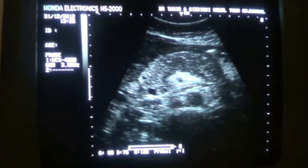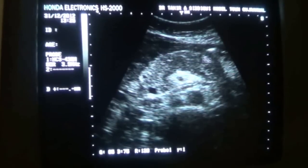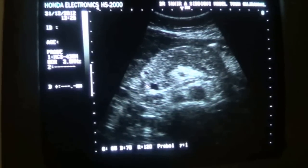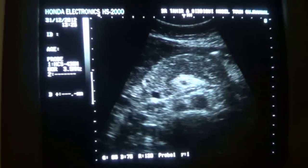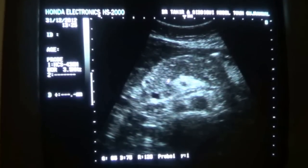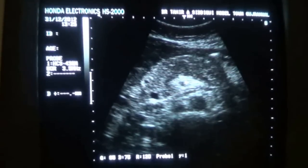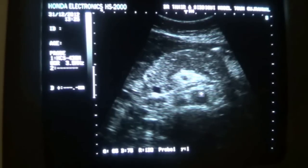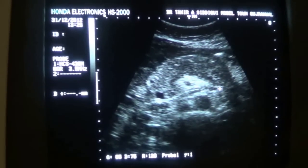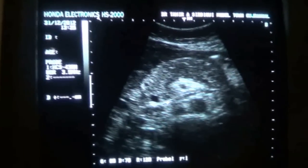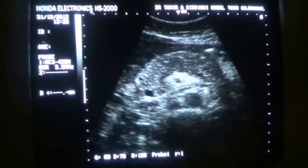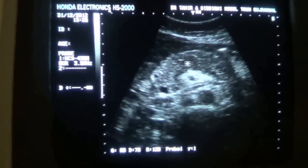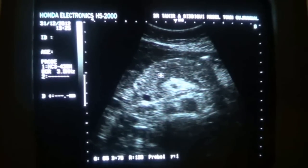First of all, see that this is the body of the pancreas, tail of the pancreas, head of the pancreas. This is the splenic vein, superior mesenteric vein, superior mesenteric artery with echogenic borders, aorta. And this is the left renal vein that passes anterior to the aorta when we are scanning the pancreas in transverse section.